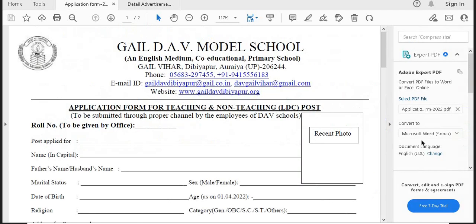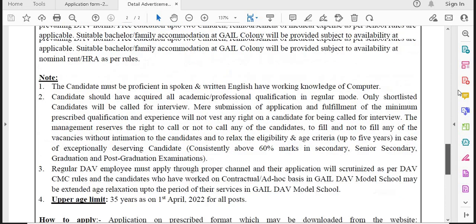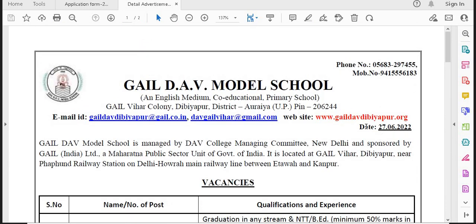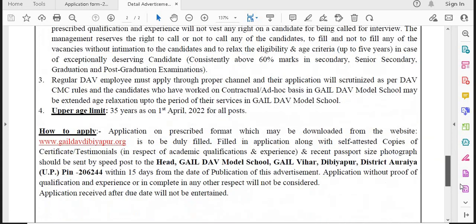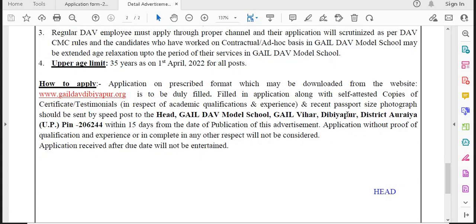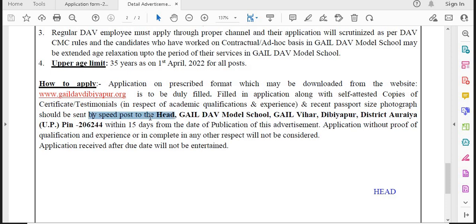The application form is available to download from the official website — I will give the link in the description box below. This form must be filled and submitted within 15 days. The advertisement was published on 27th June 2022, so calculate 15 days from that date. You need to attach all the required documents and send the application by speed post only to the government address provided.